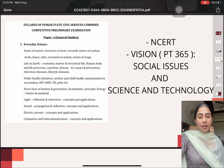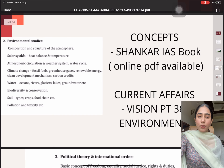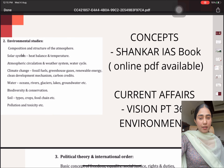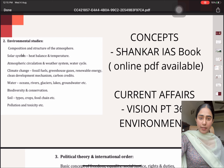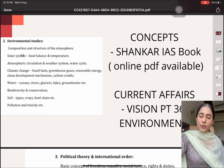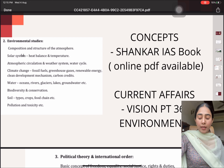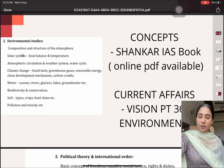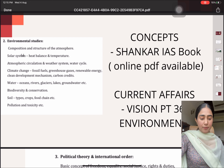Moving on, we have the second topic that is Environmental Studies. For the conceptual part — all the concepts that are discussed in the syllabus itself — I did it from the Shankar IAS book. You can easily access it because it is also available online in PDF format. And talking about the current affairs part, I did it from the Vision PT365 of the Environment.